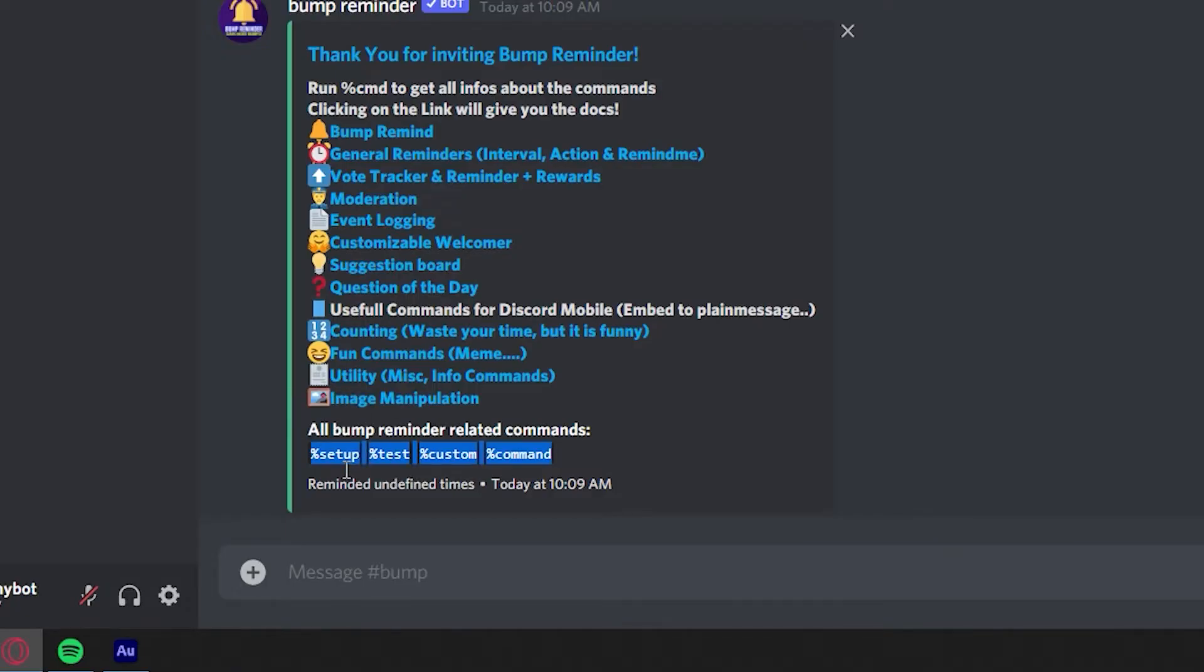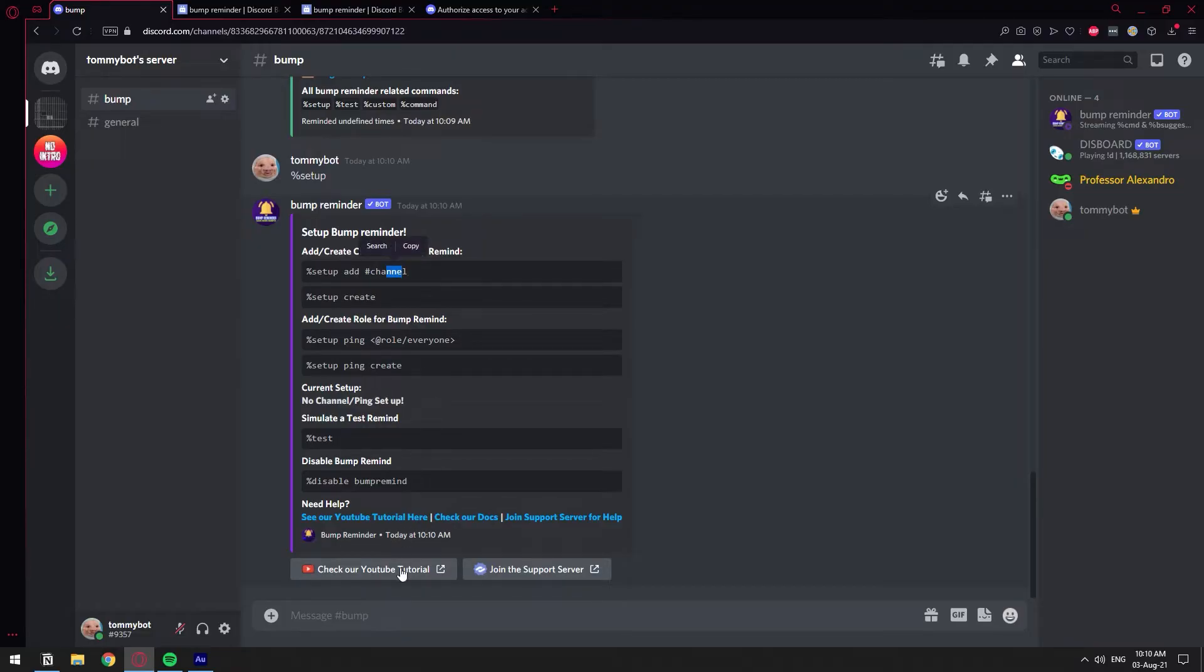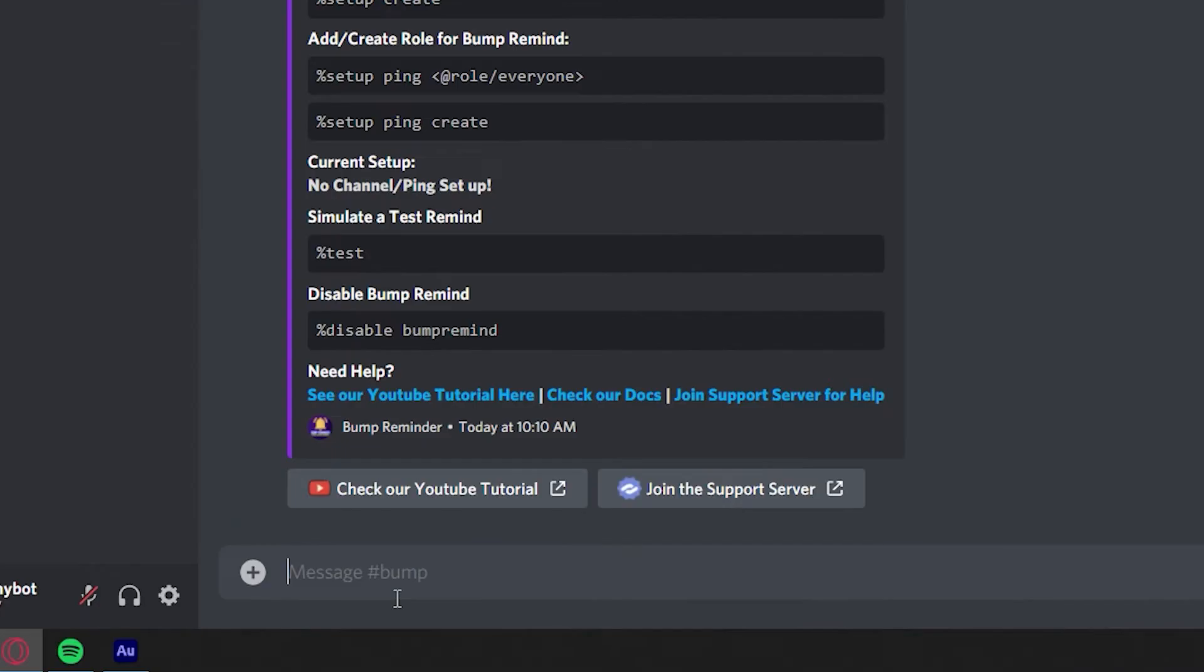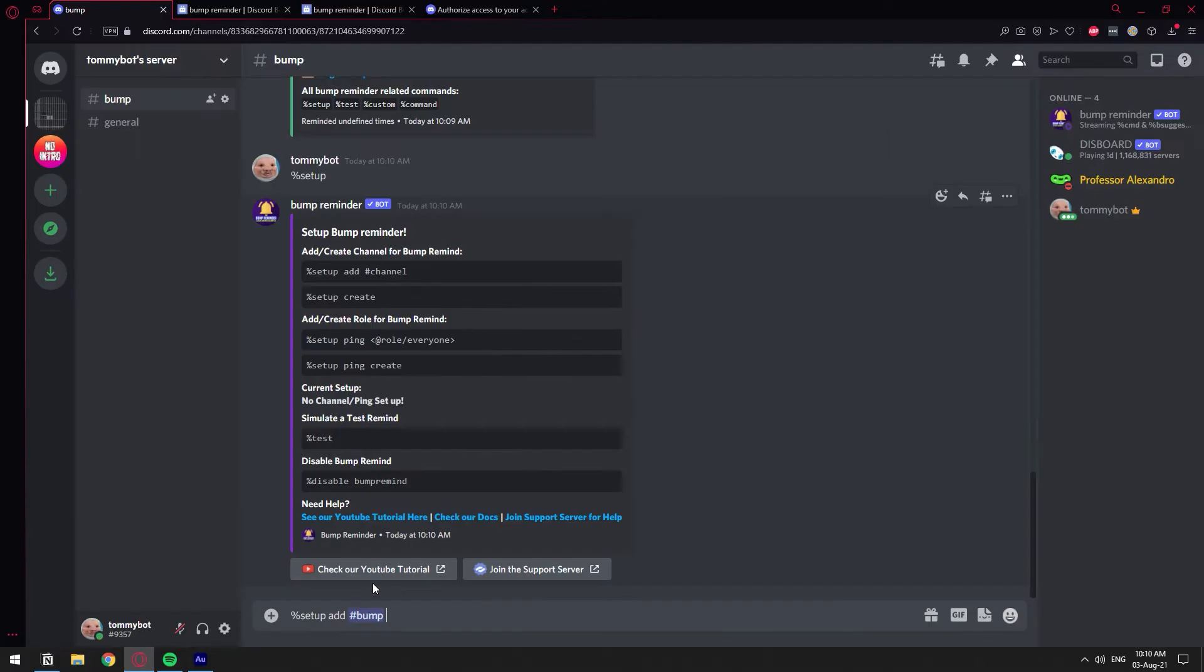Let's go ahead and do setup. It's the percentage thing, setup. Setup. And here we have setup add channel. So basically we're going to add this channel as the one for the reminder. So we're going to do setup add. And then the name of this channel, which is bump, right?